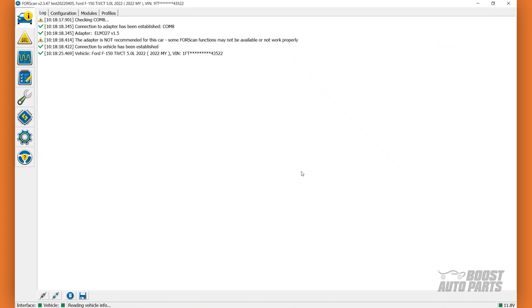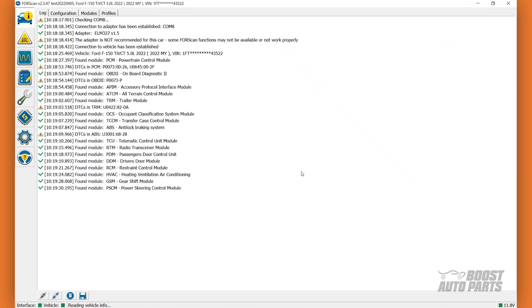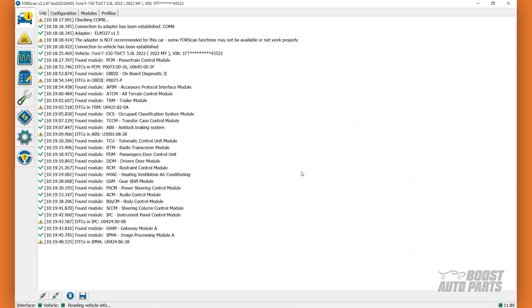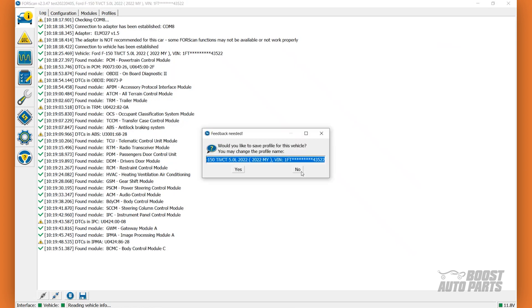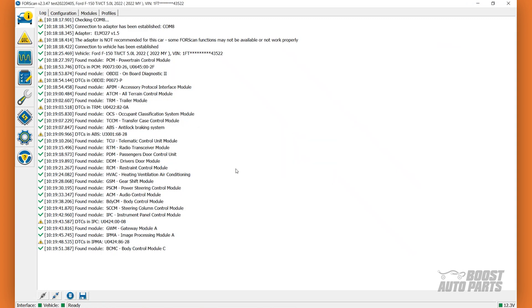Forescan will now begin identifying all the modules in the vehicle and start to communicate with them. This may take a few minutes. Once Forescan has found all the modules on your vehicle, it will prompt you to create a profile for the vehicle. You may select Yes to create a profile. It will read Ready at the bottom left.